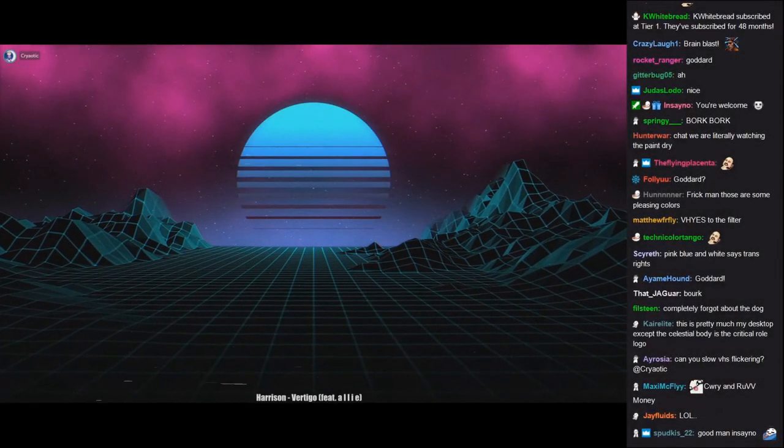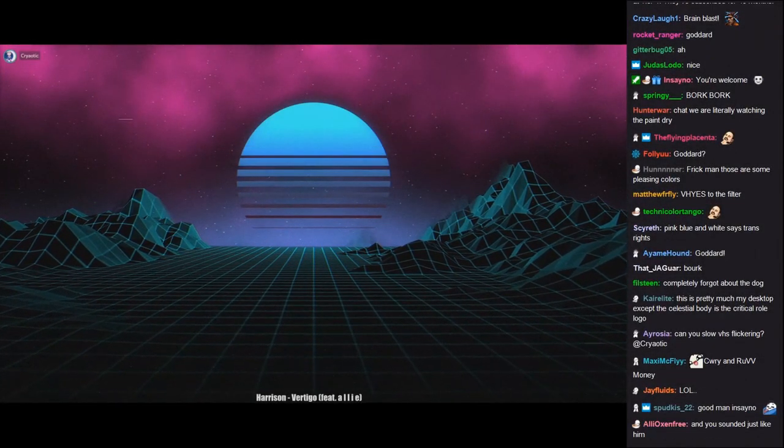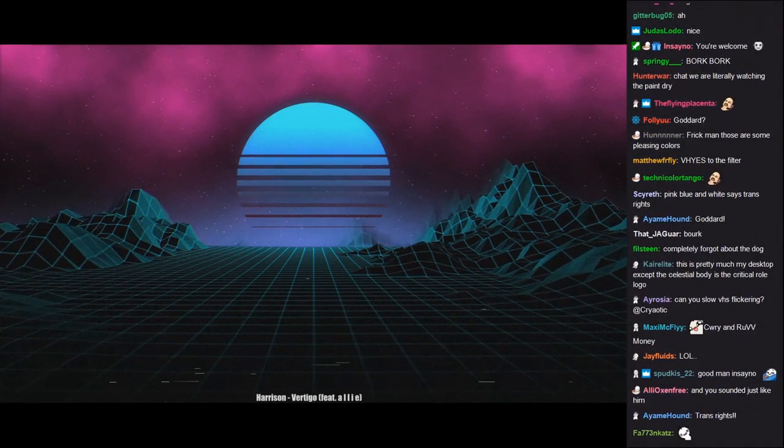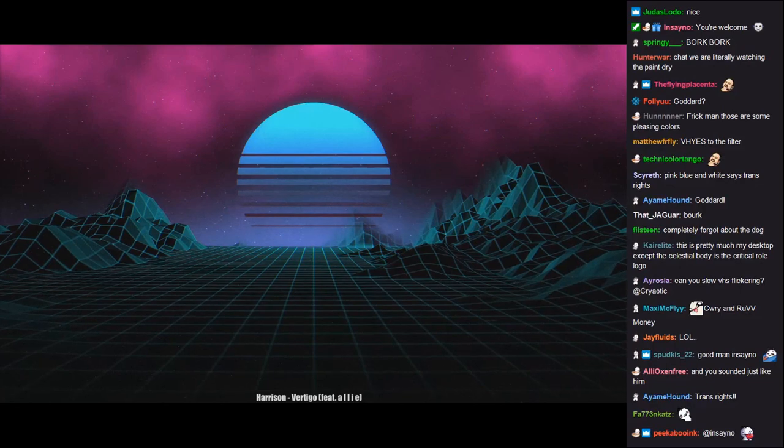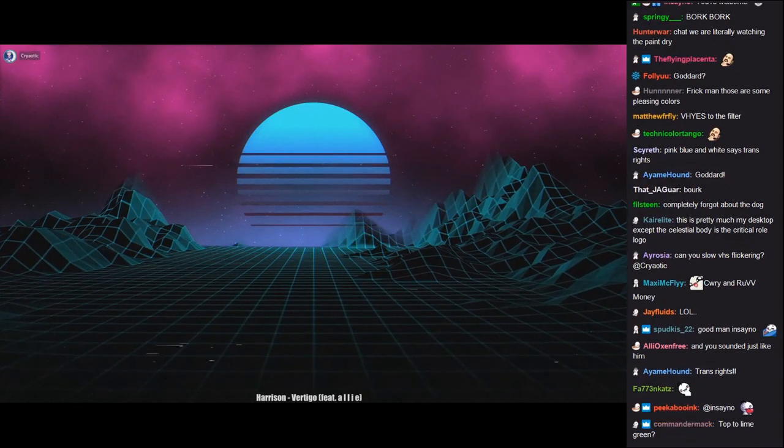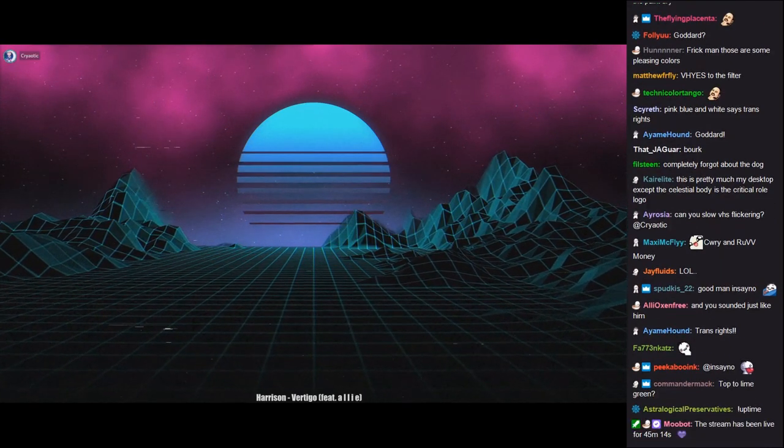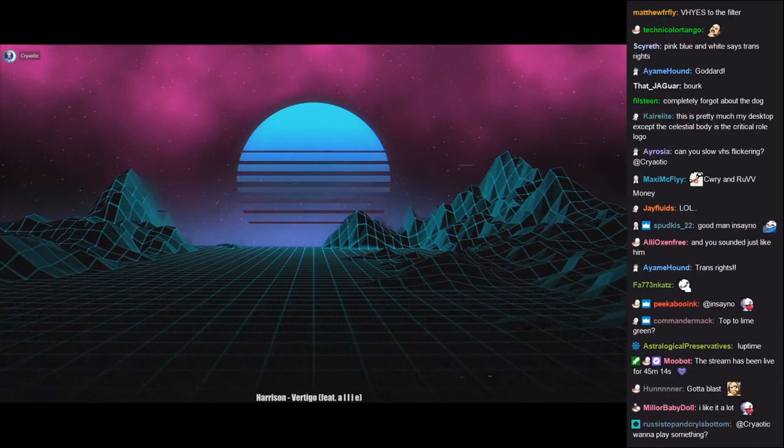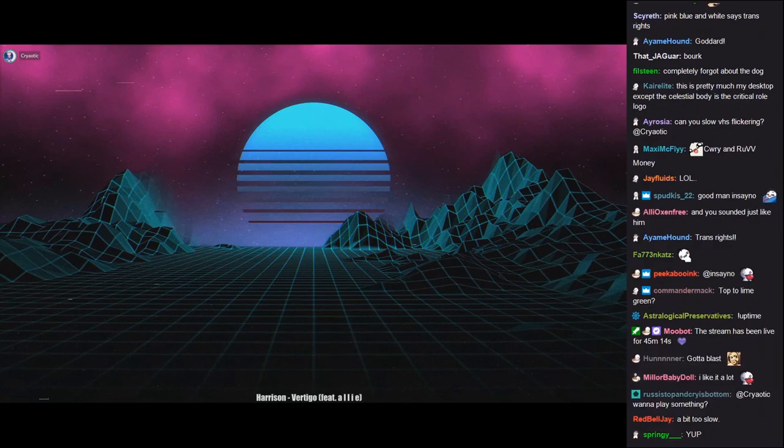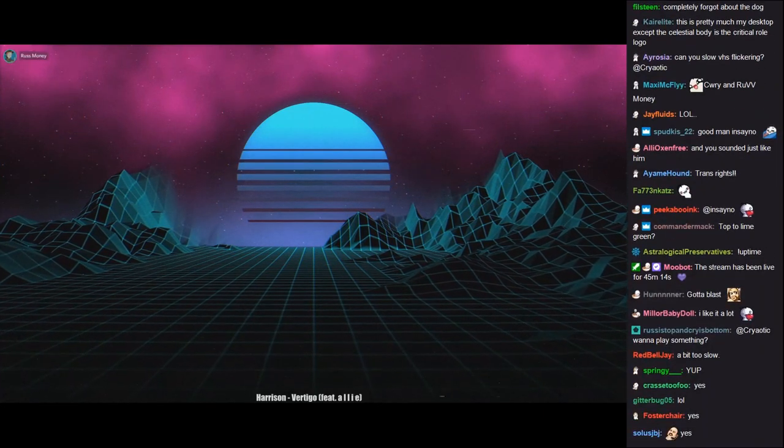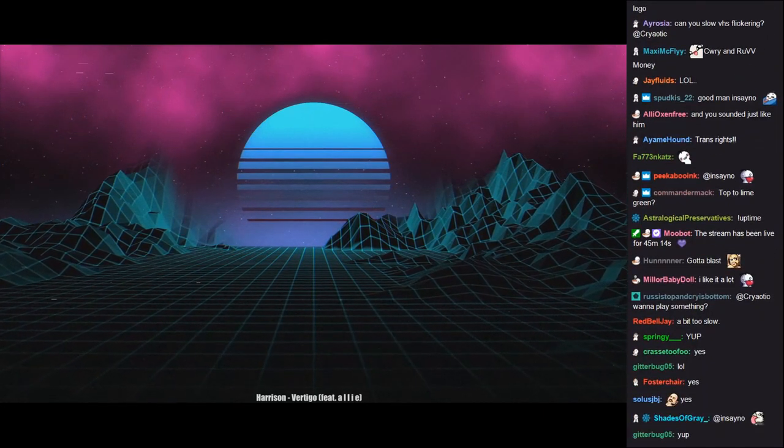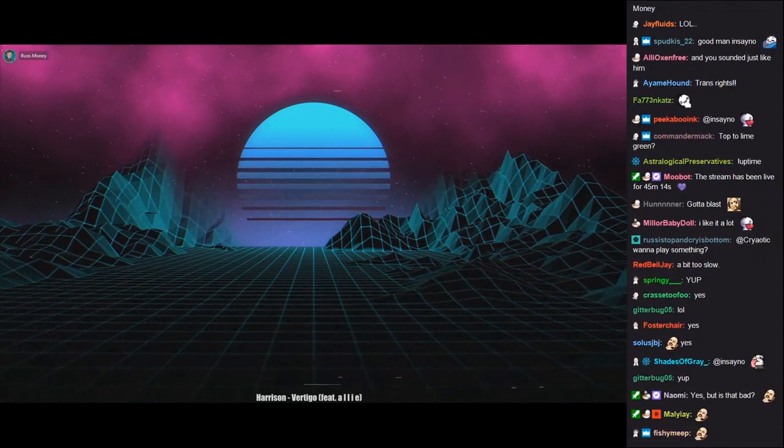Actually, I really like this background setting. Is this too like, look at me, I'm vapor wavy? Yeah, absolutely.